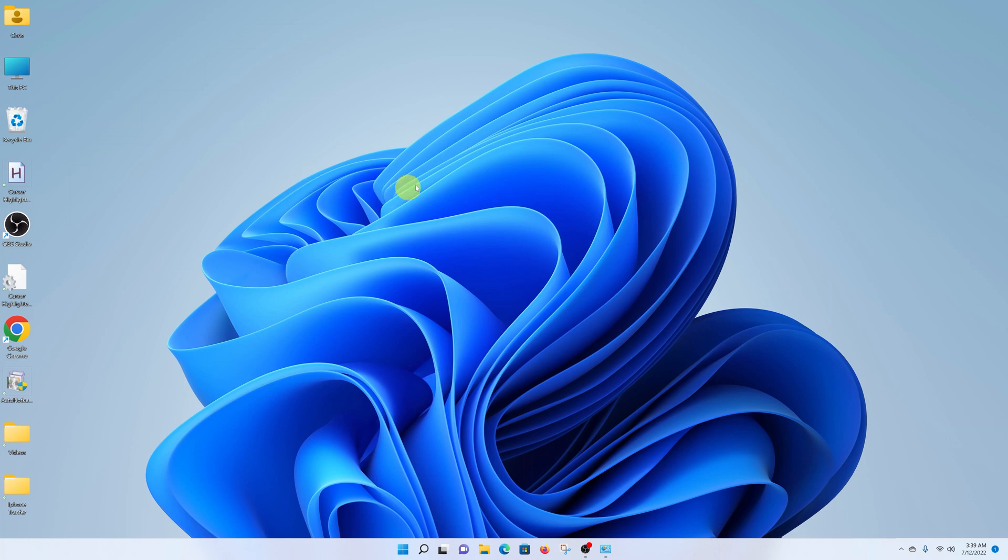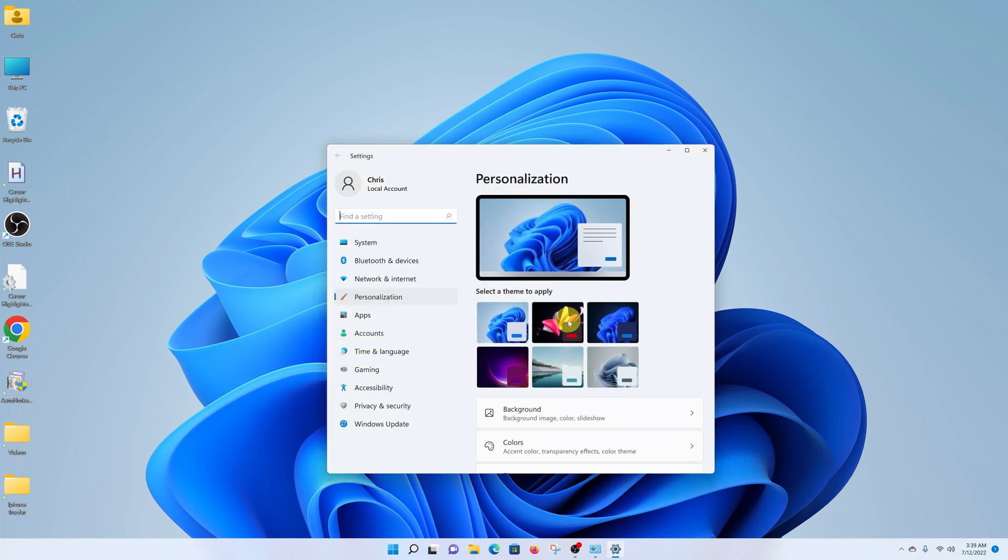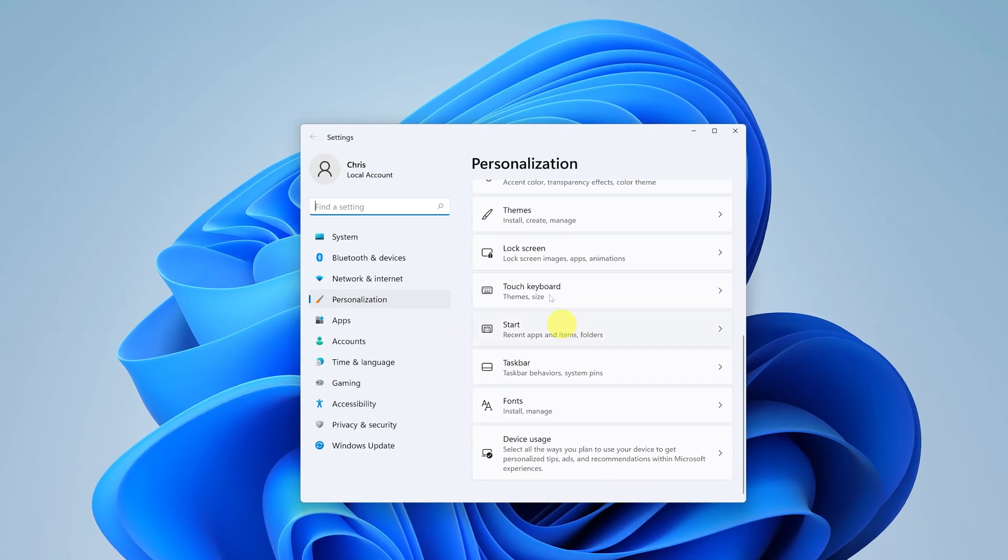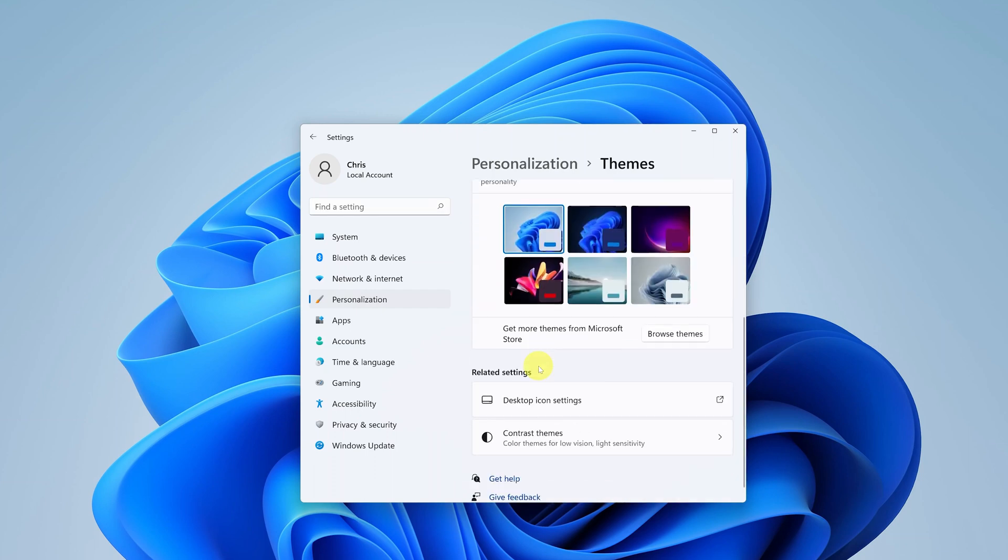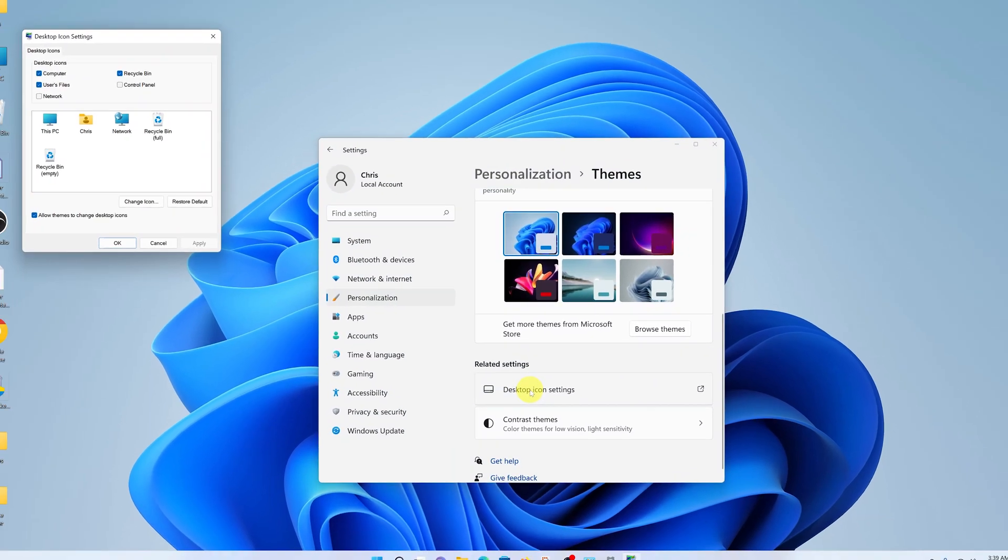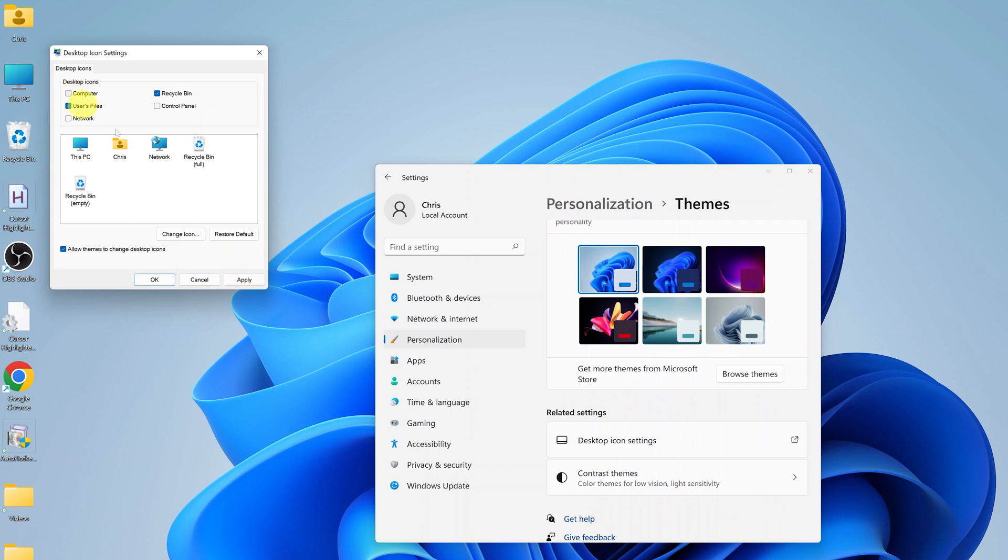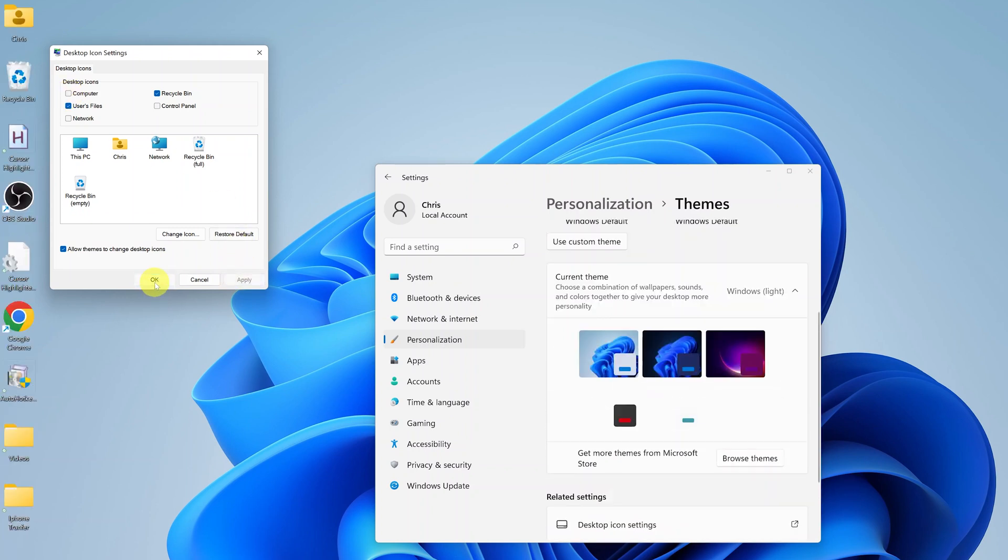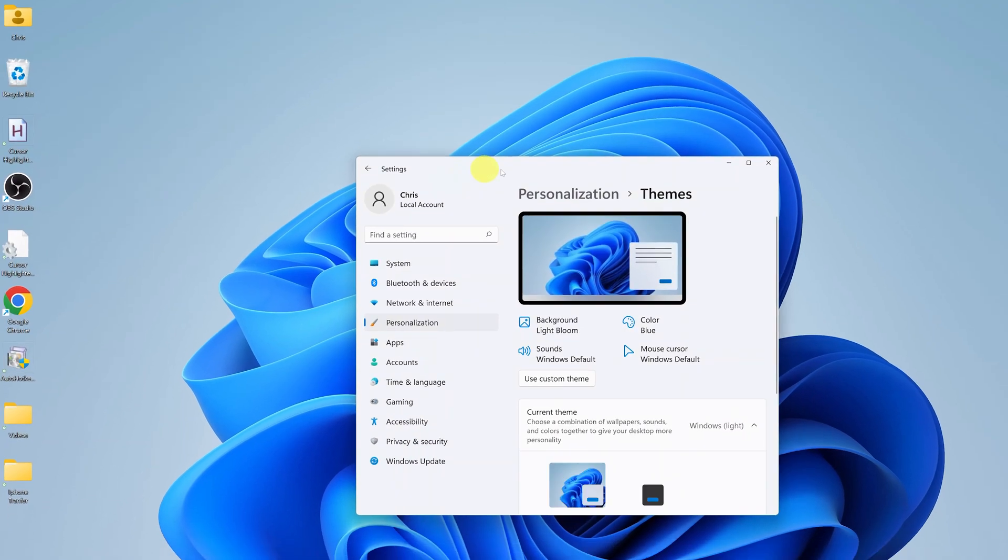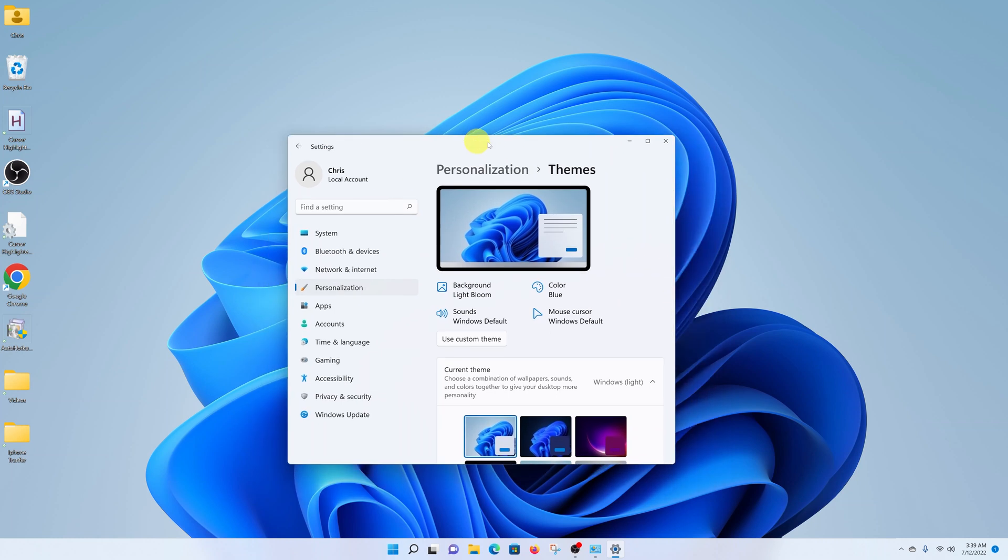To remove it, simply right-click again, go to Personalize, then go to Themes, go to Desktop Icon Settings, and then uncheck the Computer icon. Click Apply, OK, and that's how to remove the This PC icon from the desktop.